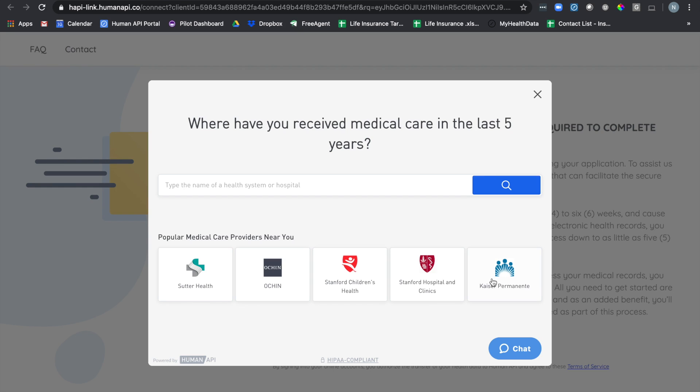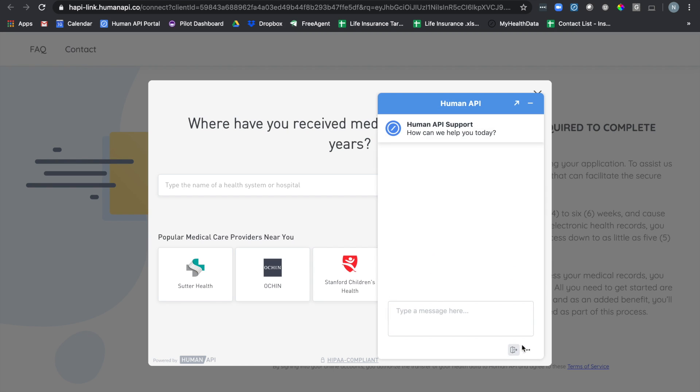If you ever have questions during this process feel free to live chat with the HumanAPI team directly. If I click on this chat button in the right hand corner I'll be able to ask questions directly to the HumanAPI team to help me find my healthcare provider or if I have any general questions they'll be able to walk you through the process.